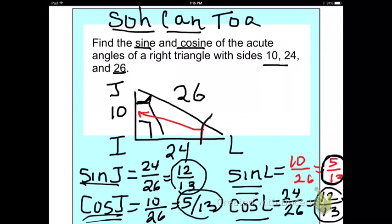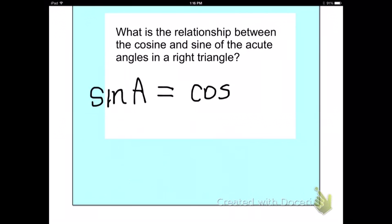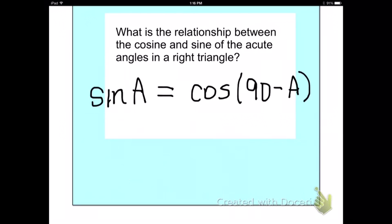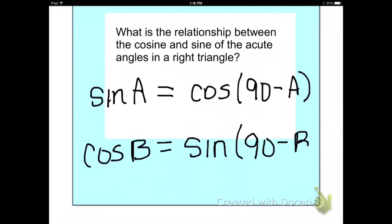So sine of one angle is the same thing as cosine of the other acute angle. The relationship is: sine A equals cosine of 90 minus A, because the other angle has to be complementary to A. Similarly, cosine B equals the sine of 90 minus B. Notice you have opposite functions — sine and cosine — corresponding to the two different acute angles in the right triangle.